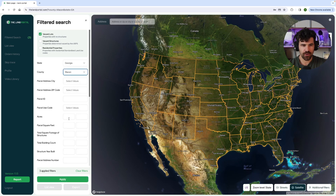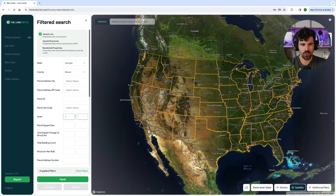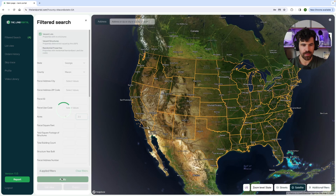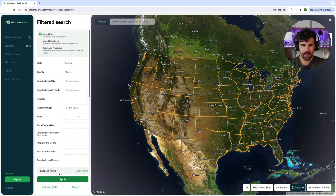For the acreage — again, this is vacant lots — for the acreage we are going to do two to 2.5 acres, and I'm going to hit apply.